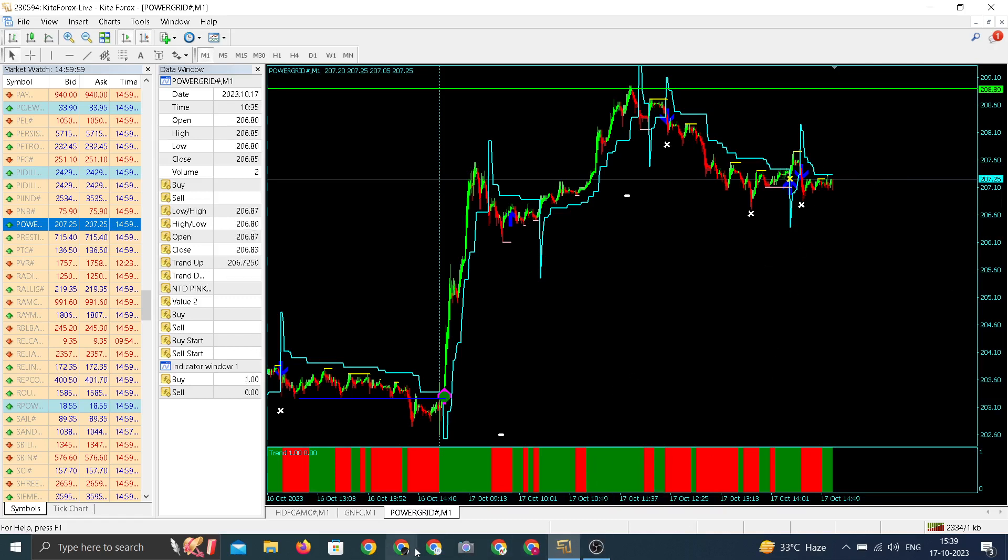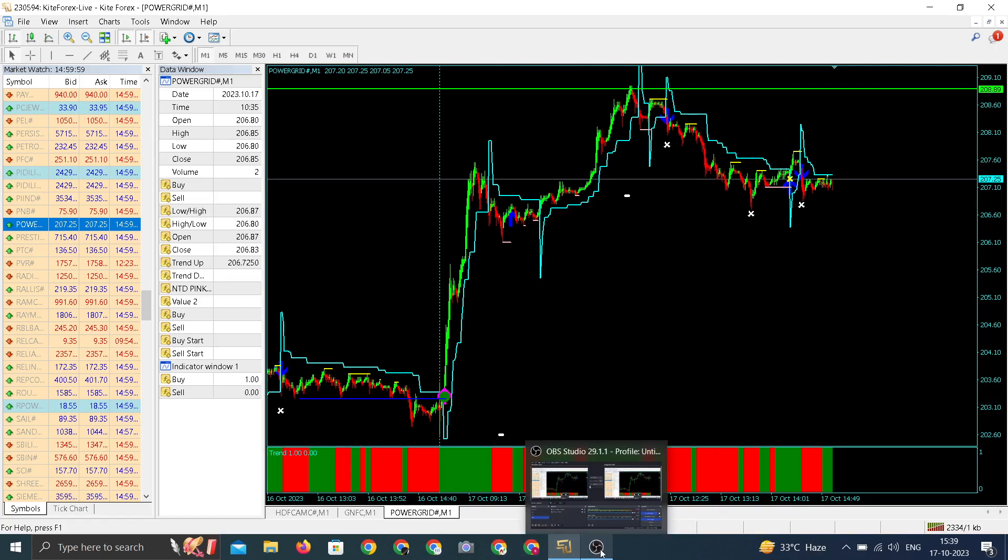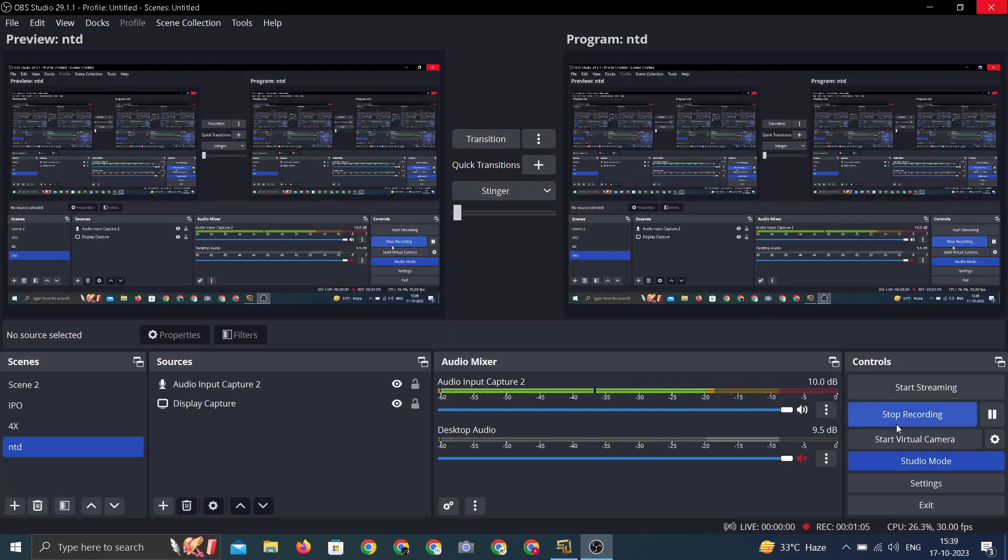Two on the buy side - Power Grid and HDFC AMC. GNFC on the downside. This was possible with the help of NTD Gator.